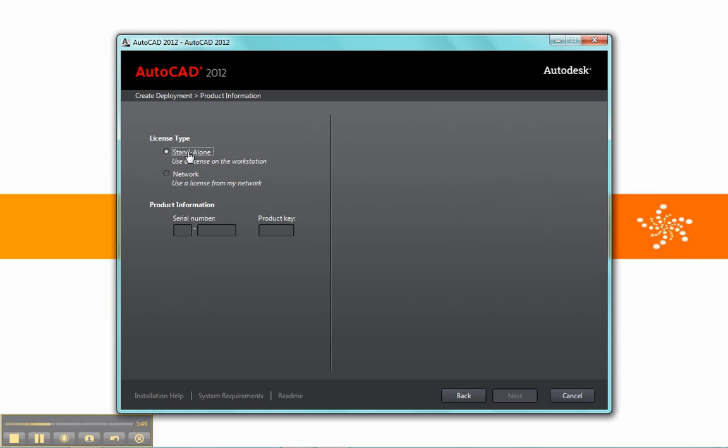Now if you choose Standalone, you'll need to have a correct serial number, because once you try to activate your license, it will use whatever is typed in here to create that activation code. Now in my case, I don't have a serial number, and it will accept all ones. And I can even activate by calling Autodesk, getting an activation code with all ones. So I technically don't have to have the correct serial number, but it does make life a little bit harder when you're using a Standalone.